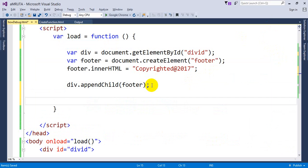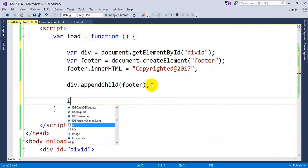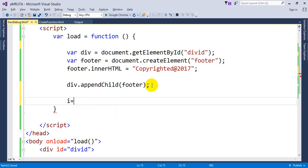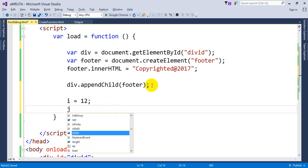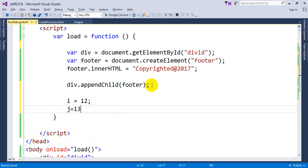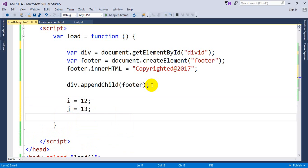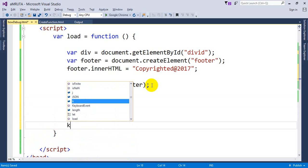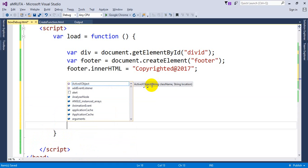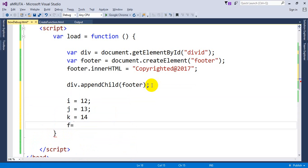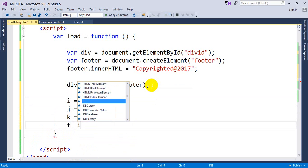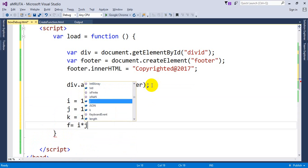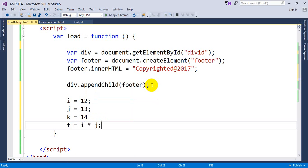Let's consider if you want to find out the values of variables. I equals 12, J equals 13, K equals 14. F equal to I multiply by J.